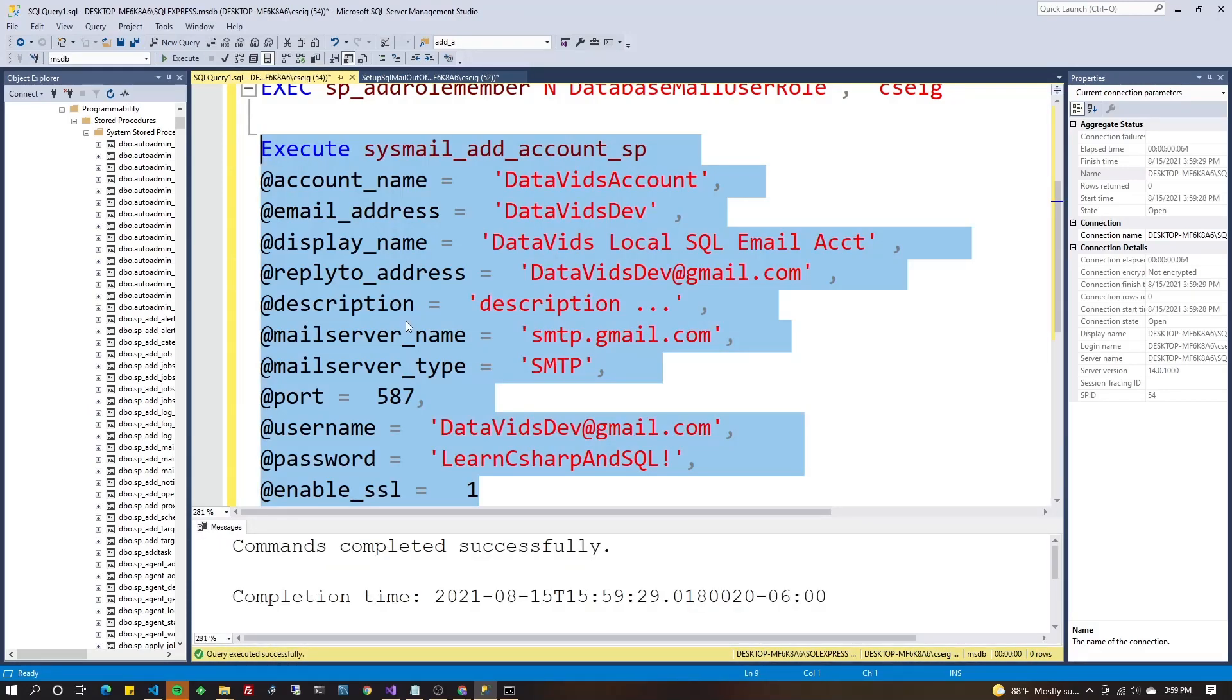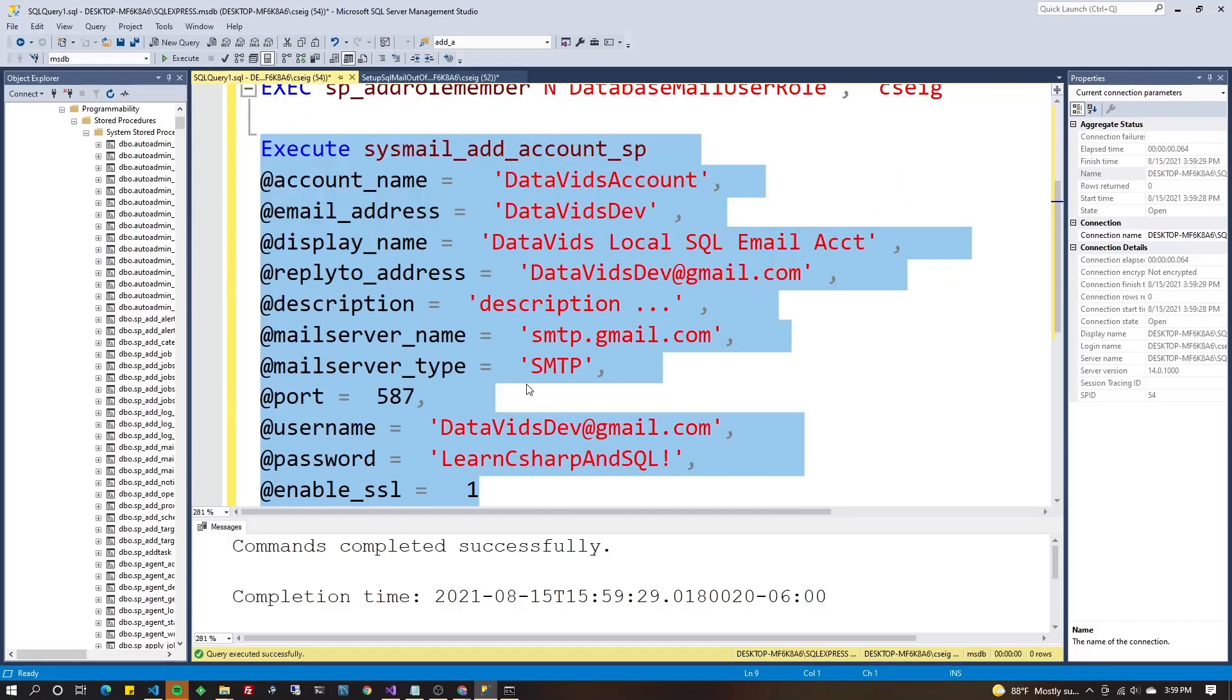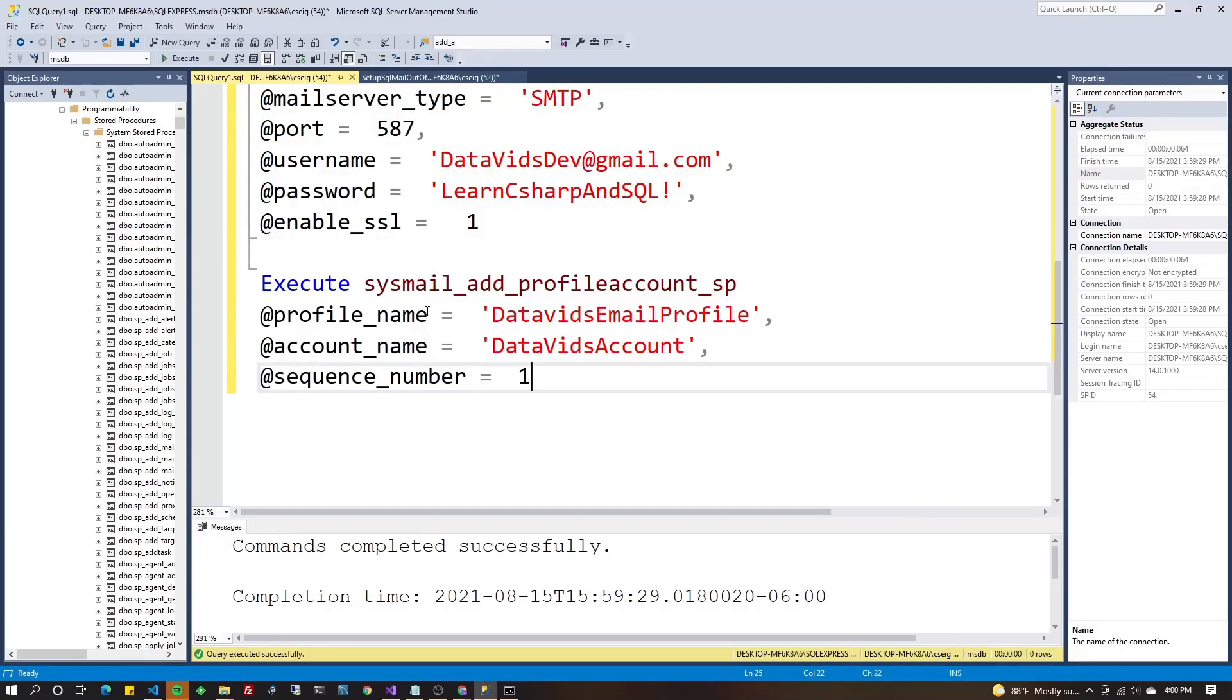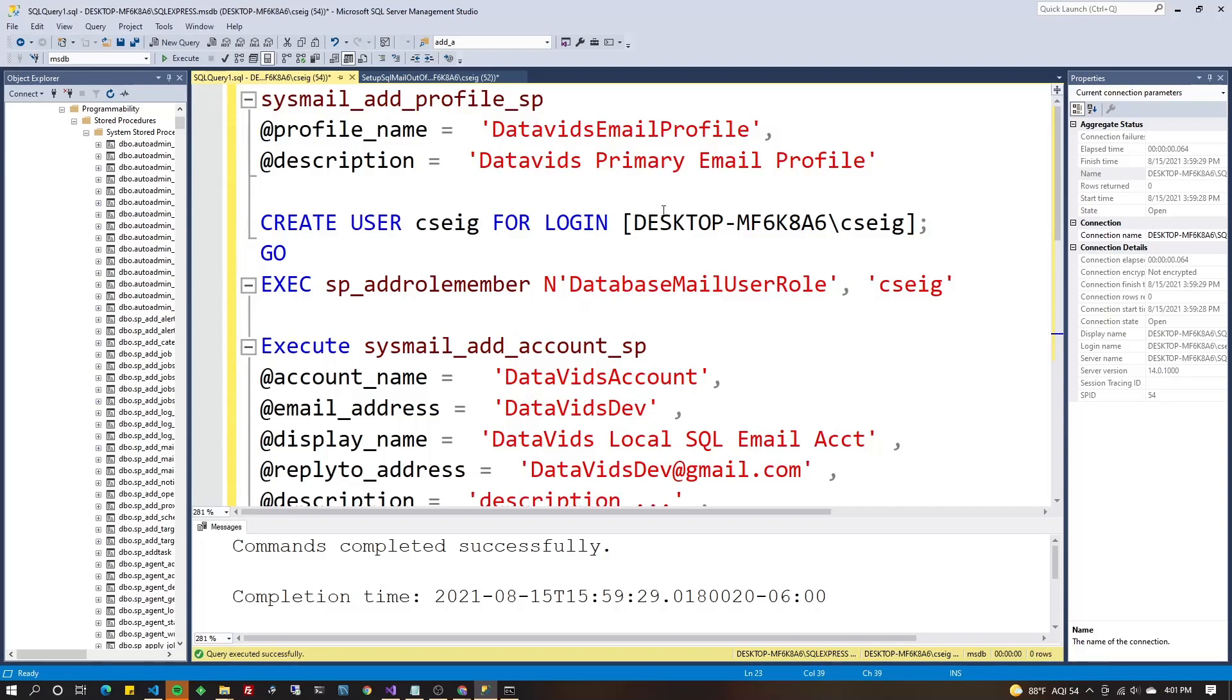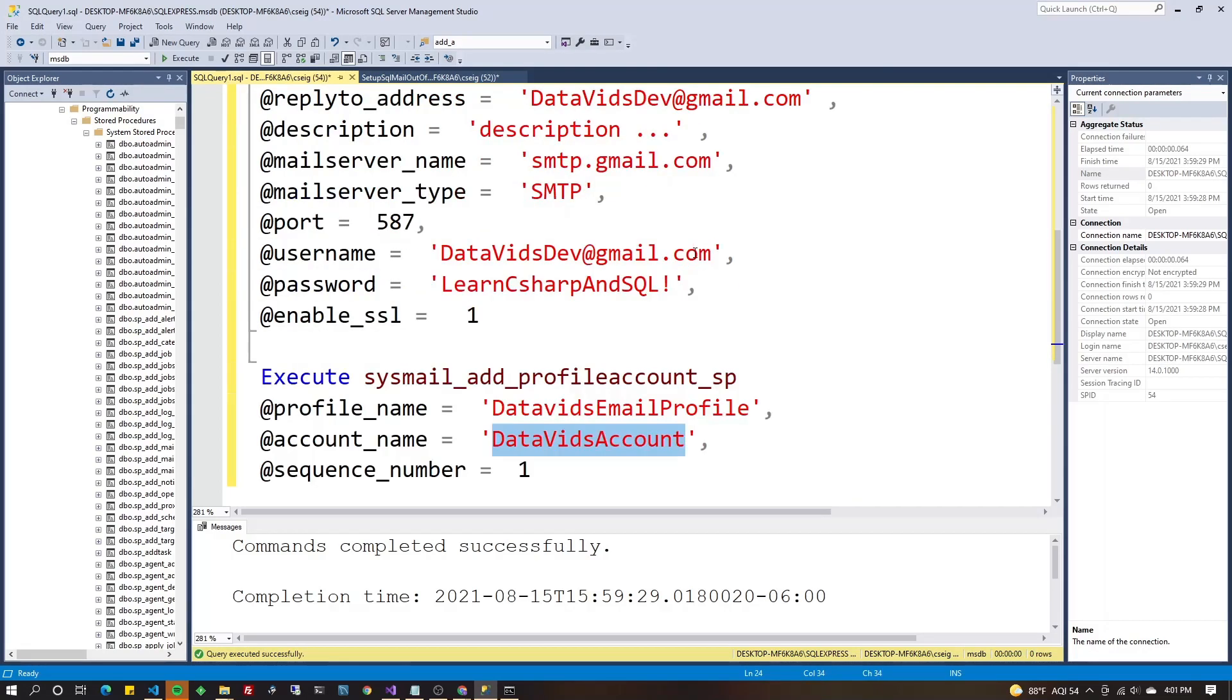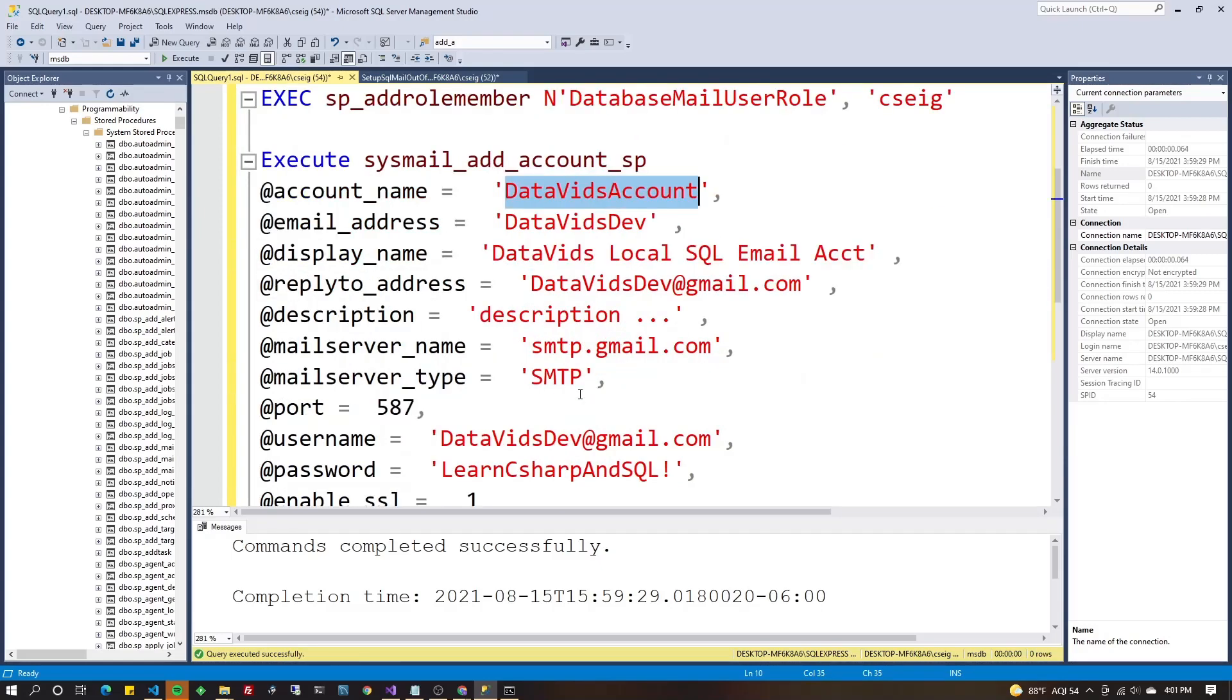Excellent. Now let's go ahead. We have one more stored procedure to run where we're going to link this account to the profile, the two things we created, the profile and the account. After that, we're going to go to Gmail and do that setting I talked about. Alright. Next store procedure, sysmail_add_profileaccount_sp. First parameter, profile_name. And here we're going to put in the profile. Let me scroll up that profile that we did in the very first step, database email profile. Next, we're going to put account_name, which is date of its account, which we got right here under the just one previous to this that we executed.